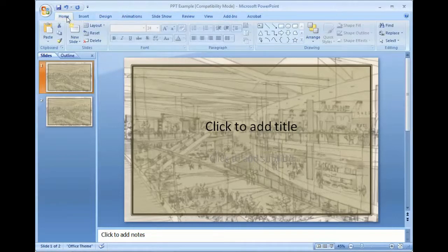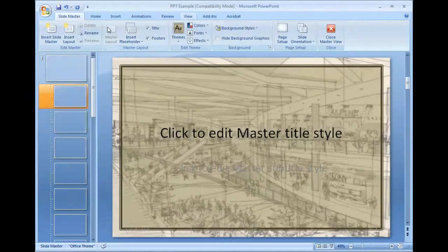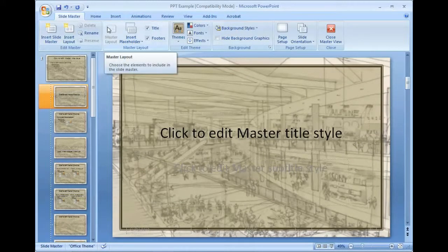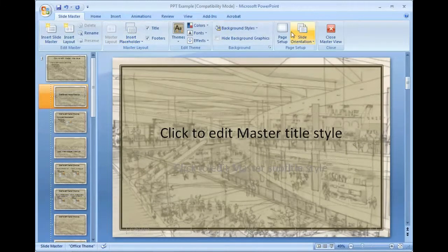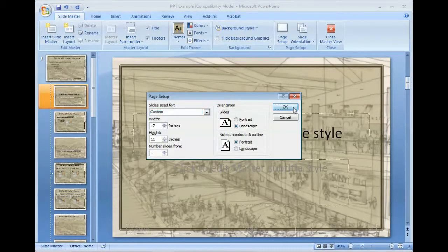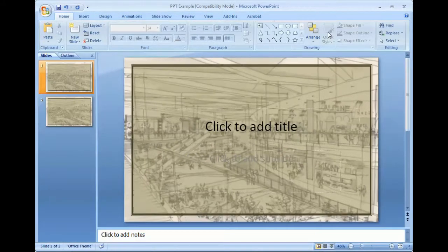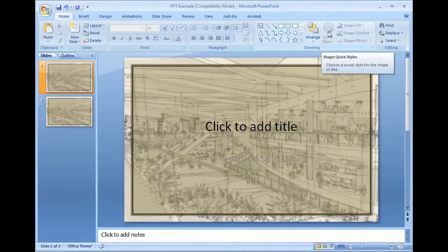When we did our last video, what we talked about was going to View, going to Slide Master. And once you're in Slide Master, going to Page Setup and changing the page size. Okay, so we did that. I'm going to close out of the master view here.